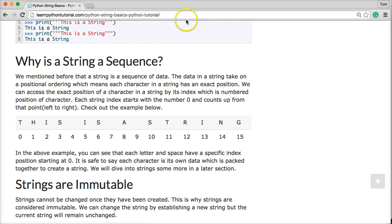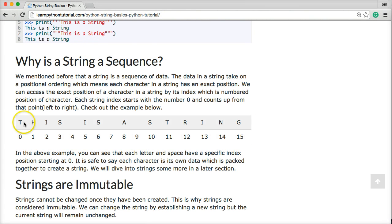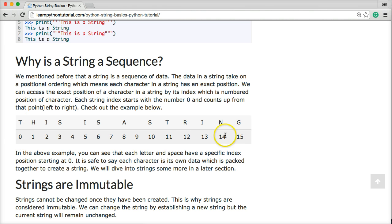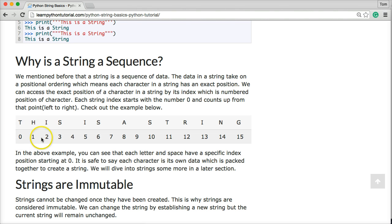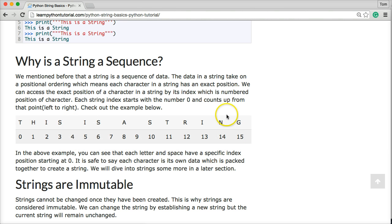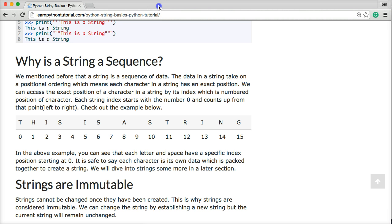If you saw our previous tutorial, I have this little table here. This is a string right here up top, and this is the index of the string. It always starts at 0, so T would be 0, H would be 1, I would be 2, S is 3. Spaces count as part of the index as well. You can check out the previous tutorial at PythonStringBasics on LearnPythonTutorial.com. In this one we're going to actually access the index and slice our strings so we can grab from multiple parts of the index.